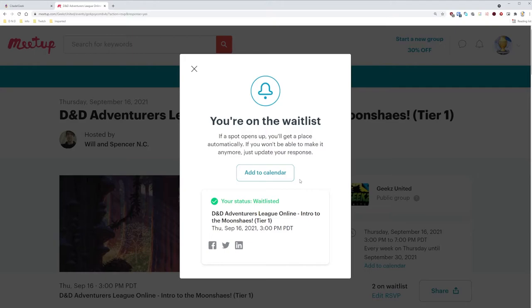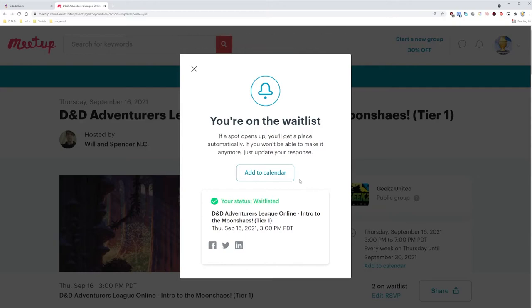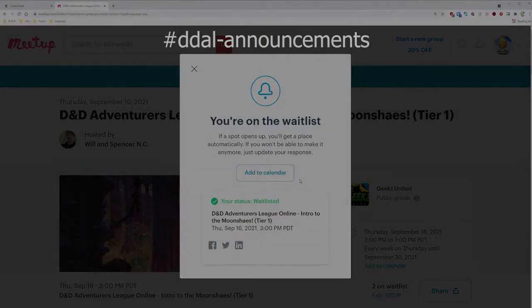It now says that we're on the waitlist, but that's okay. On the day of the game, go to their Discord channel titled Standby Check-In. Here you can just simply tell them that you're on the waitlist for a Tier 1 game. And if they have any open spots for you, they should get back to you shortly. If you manage to get a spot instead, on the day of the game, check their Discord channel titled DDAO Announcements. Here, look for your name, and you'll see which DM and room you've been assigned to.